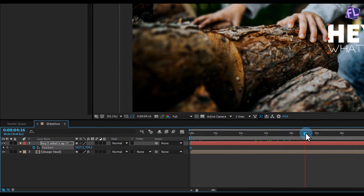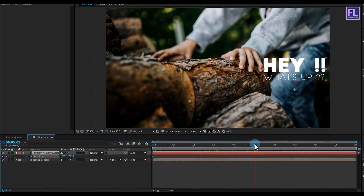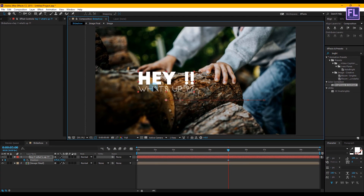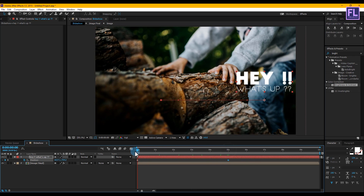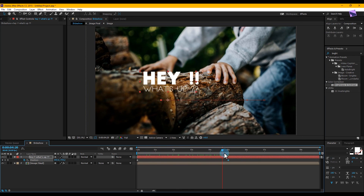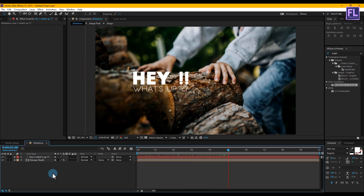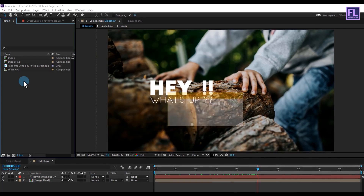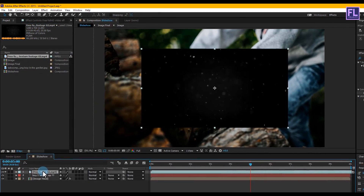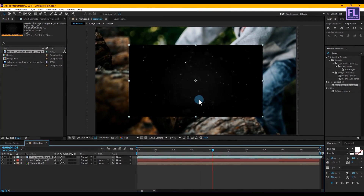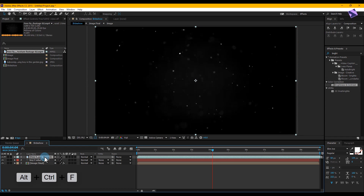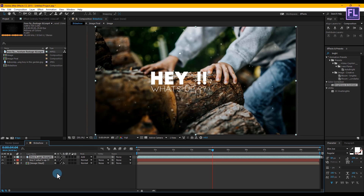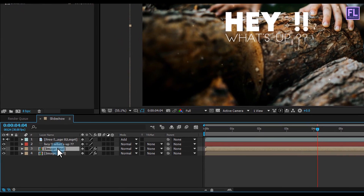Then go to around 5 seconds, select the text layer, and move it something like this. Ok, let's add our dust layer. Select the layer and place it in your timeline. You can see that this layer size is small — press Alt Ctrl F to fit this layer into the composition. Then change the layer mode to add. Now select the image final layer and press Ctrl+D to duplicate it and put it above all the layers.